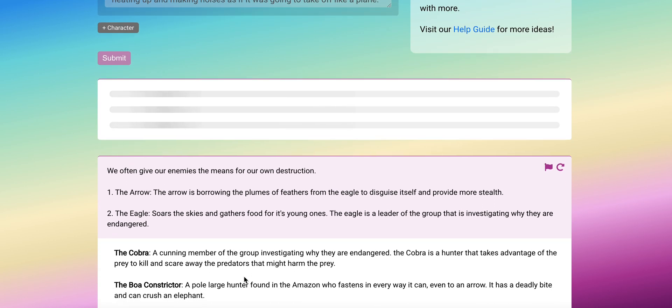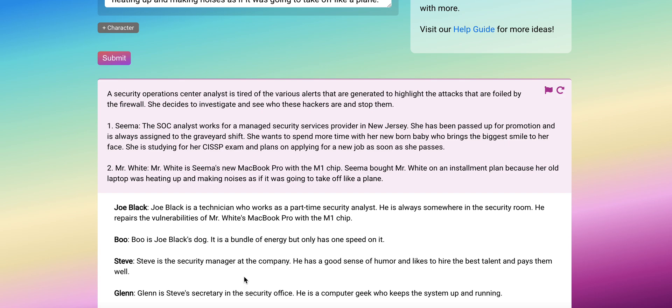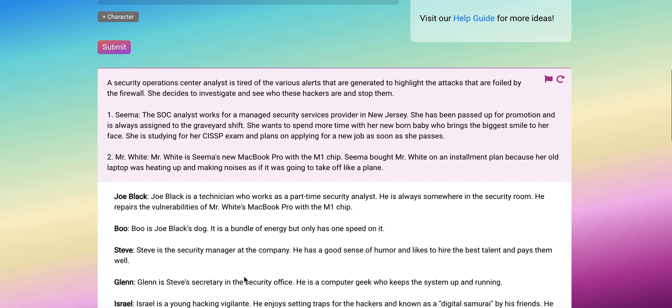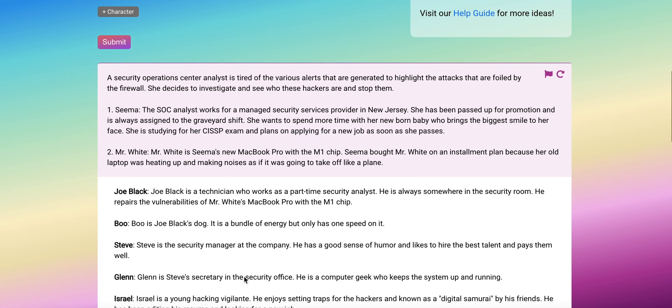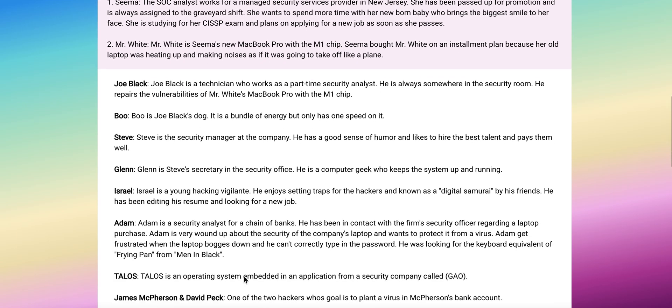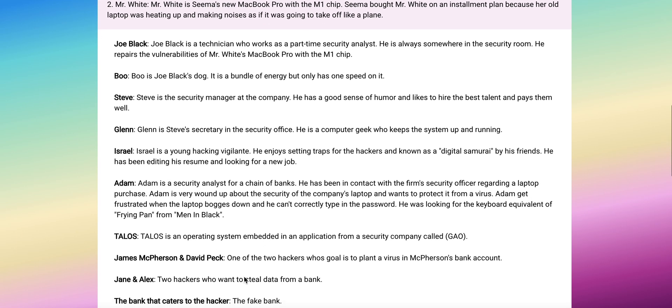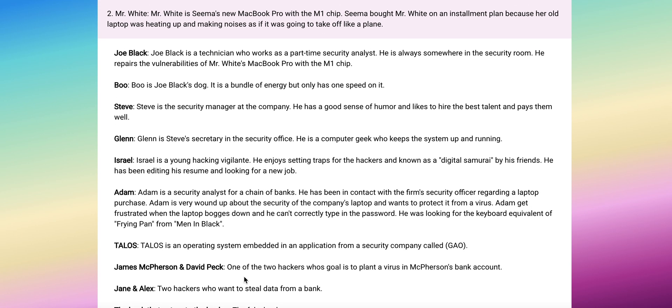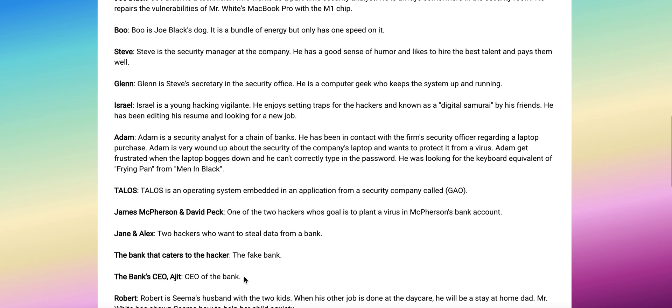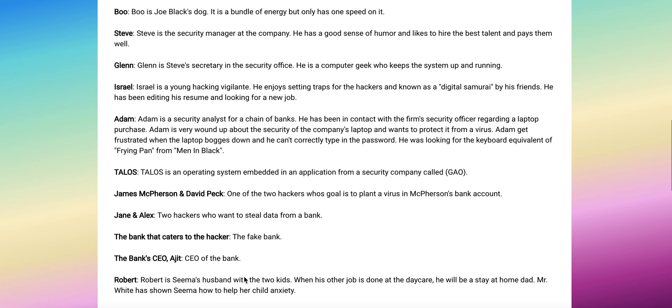Okay, so now you've got Joe Black is a technician who works as a part-time security analyst. He's always somewhere in the security room, repairs the vulnerability of Mr. White's MacBook Pro with the M1 chip. Steve is a security manager.